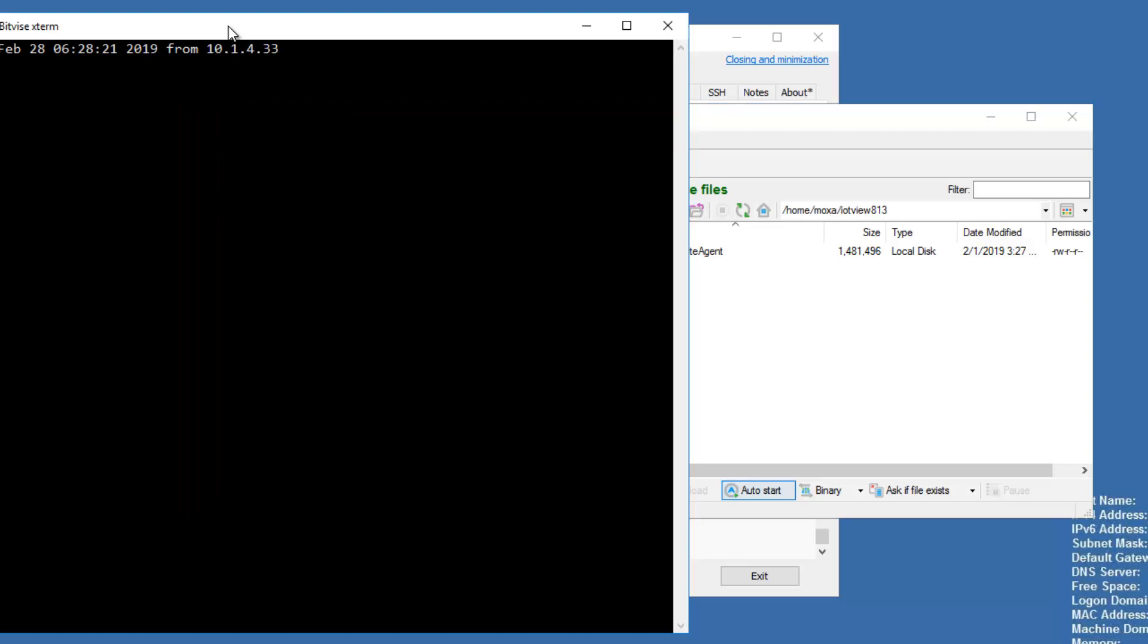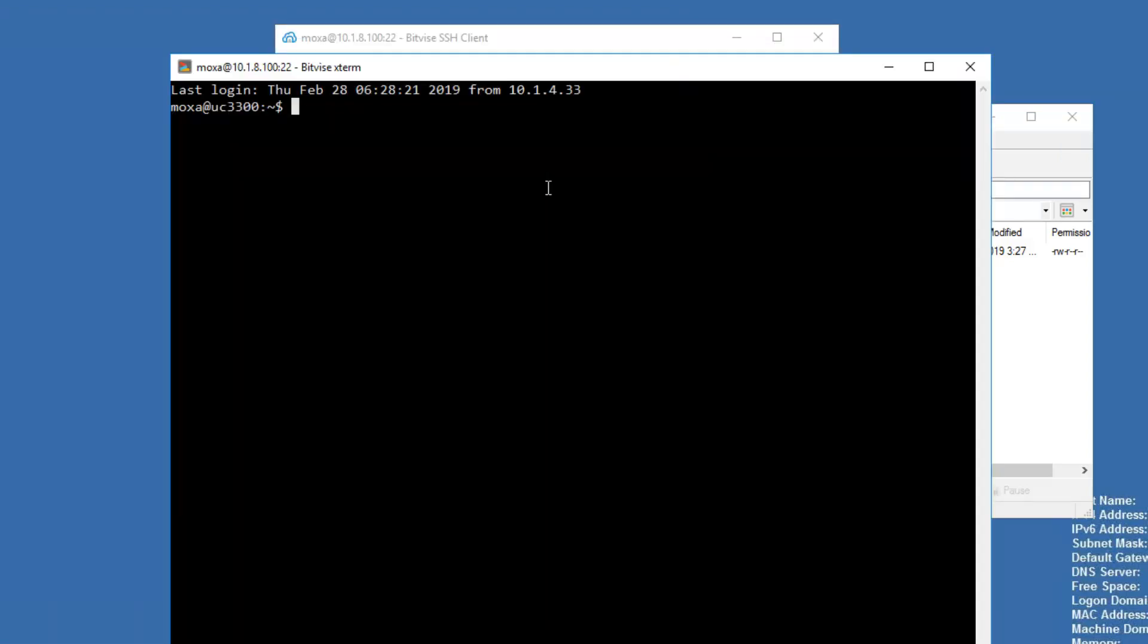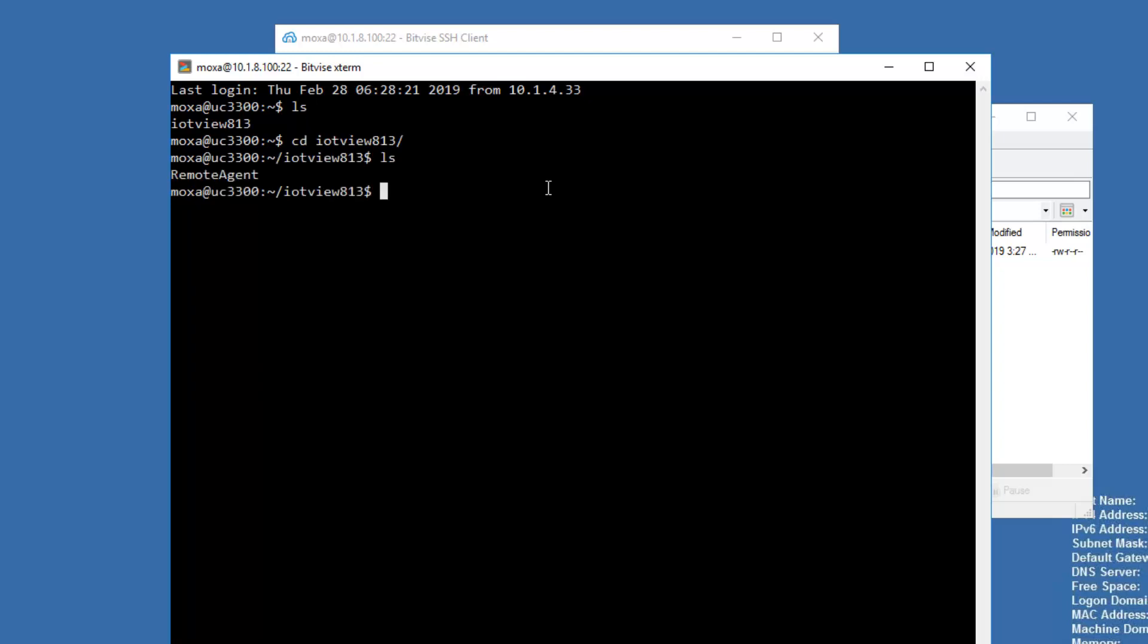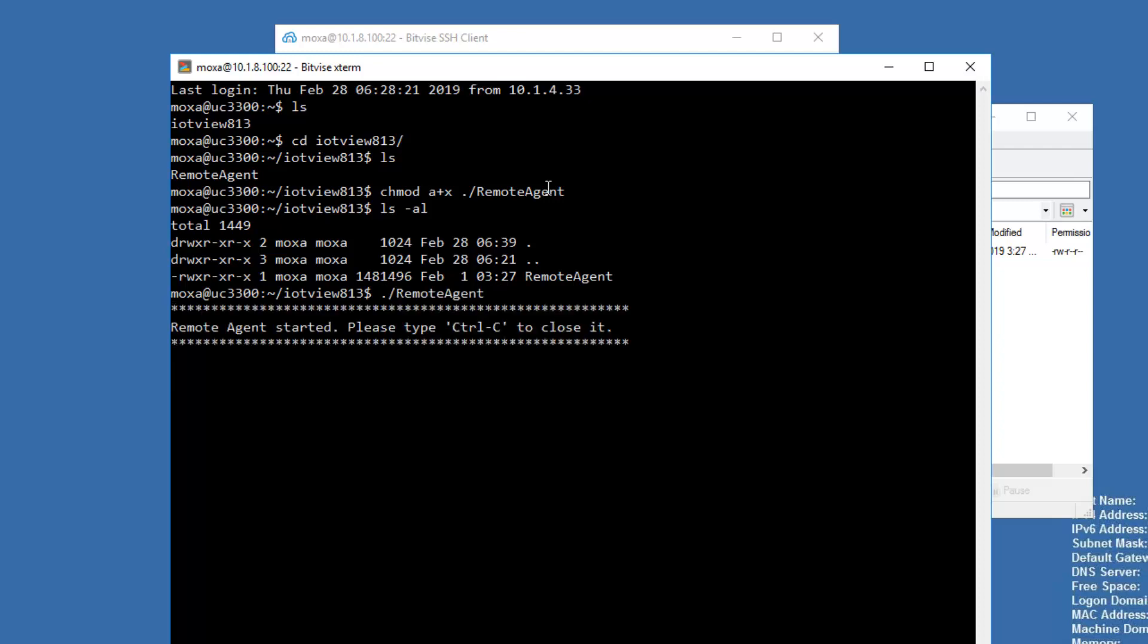So here I've got a console connection. There's the folder that we created, and there's the remote agent. We need to make it executable. Now it's executable. We can run it. And this is what the command line will look like when it started successfully.